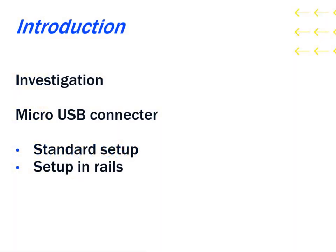Hello everyone, welcome to the micro USB connector tutorial. The objective of this video is to investigate how a micro USB connector can be used to create a circuit on a breadboard. We will be investigating how to set up a standard circuit as well as setting up the circuit in rails.